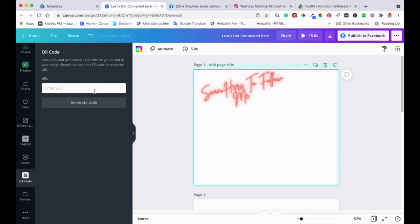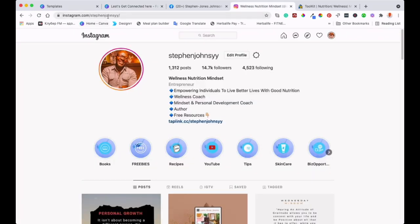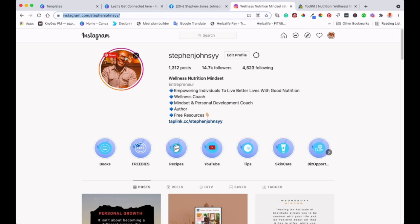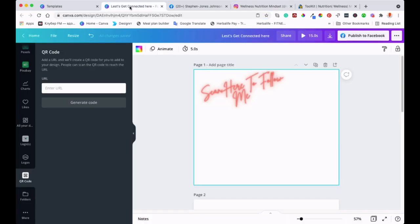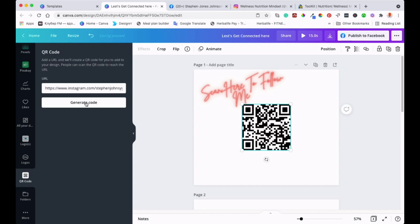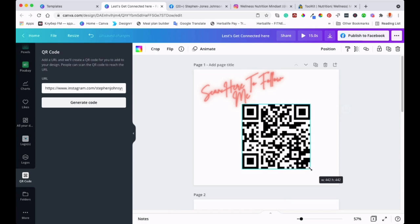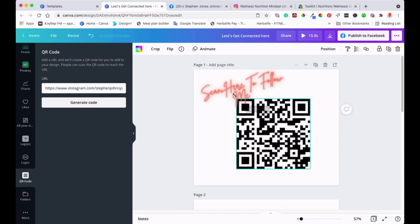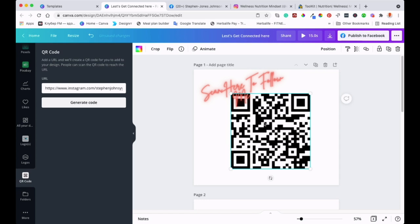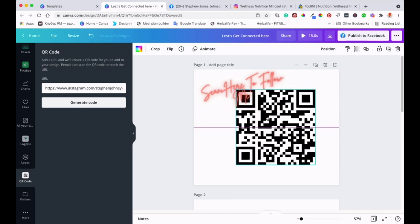I'll start with my Instagram. I'll get the URL from my Instagram account. I'll copy that, then go back to the template and paste that URL here. As you can see, I'm going to generate the QR code. It's magic—it just happens so quick. As you can see, it pops up in the middle there. You can customize it however you want. I'll just make sure it's in the middle.